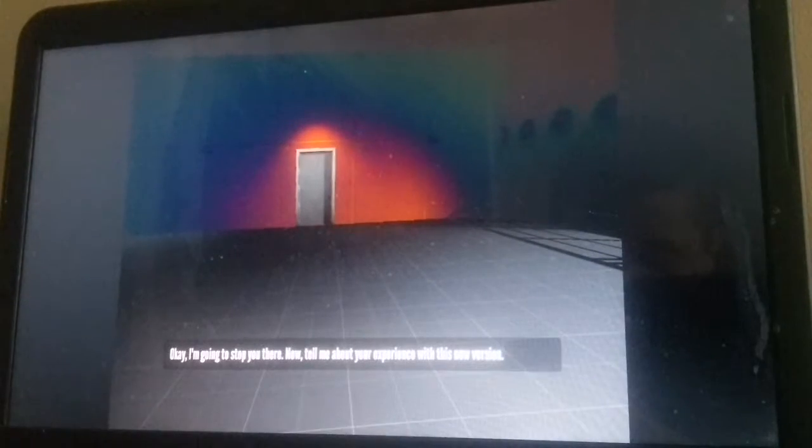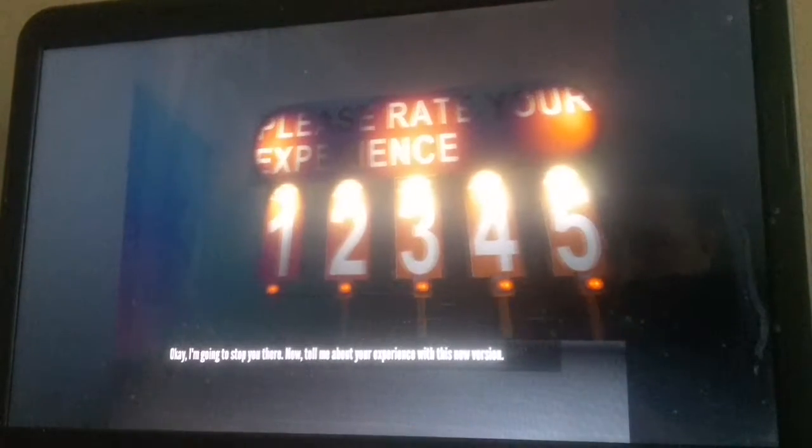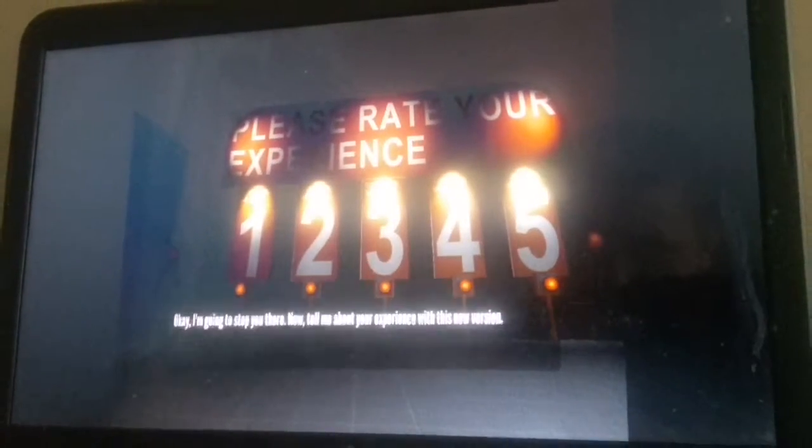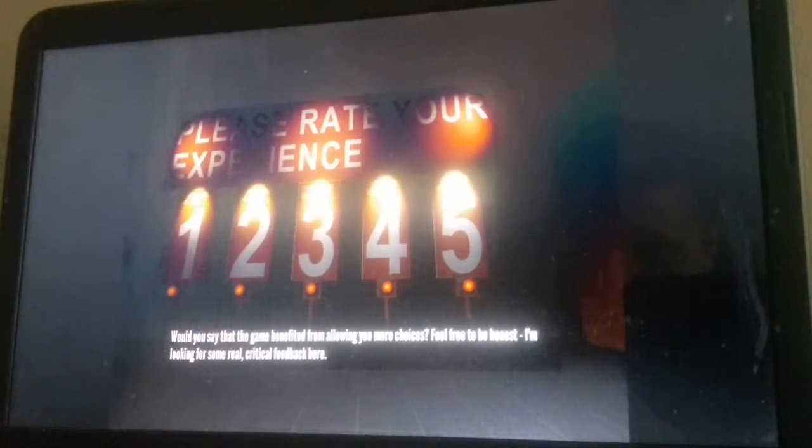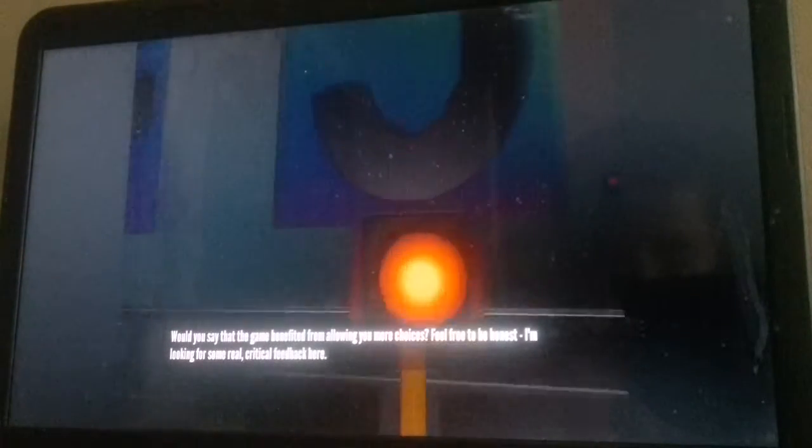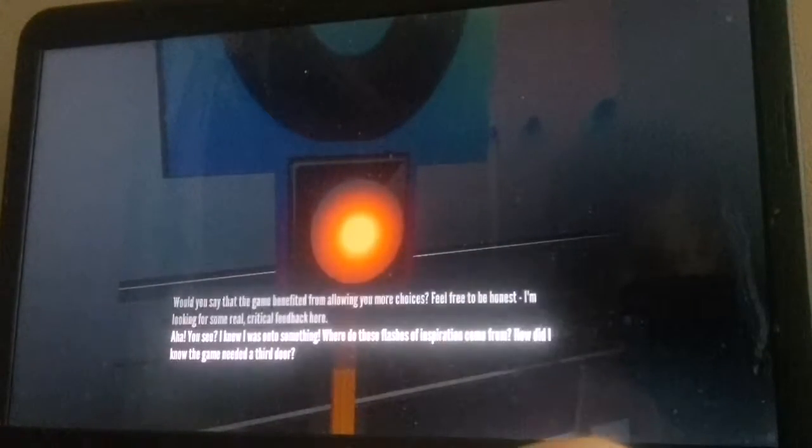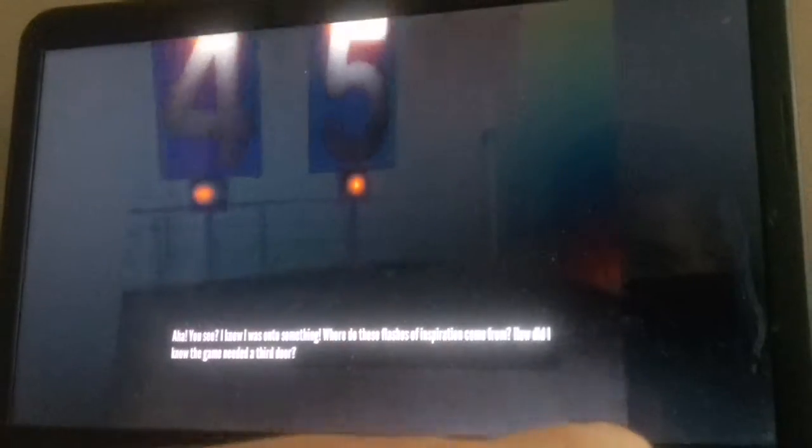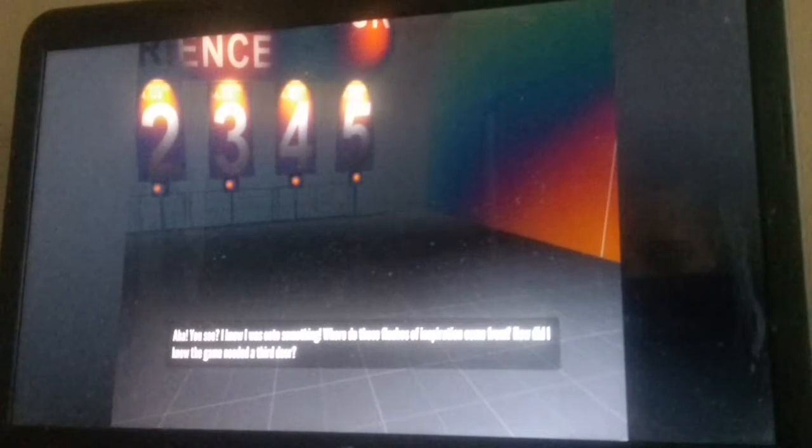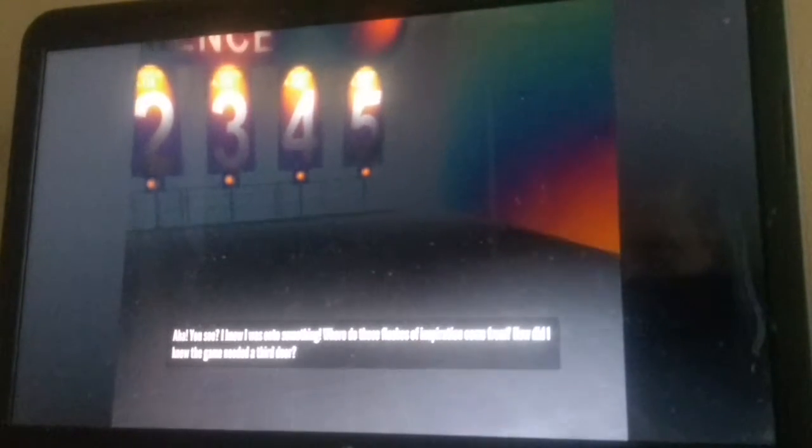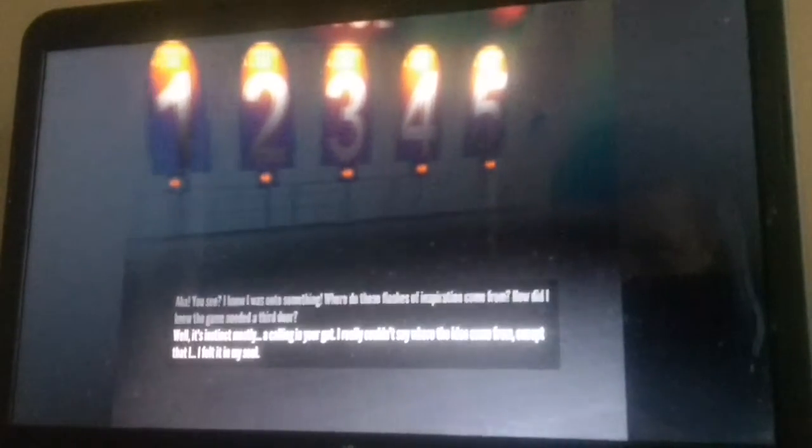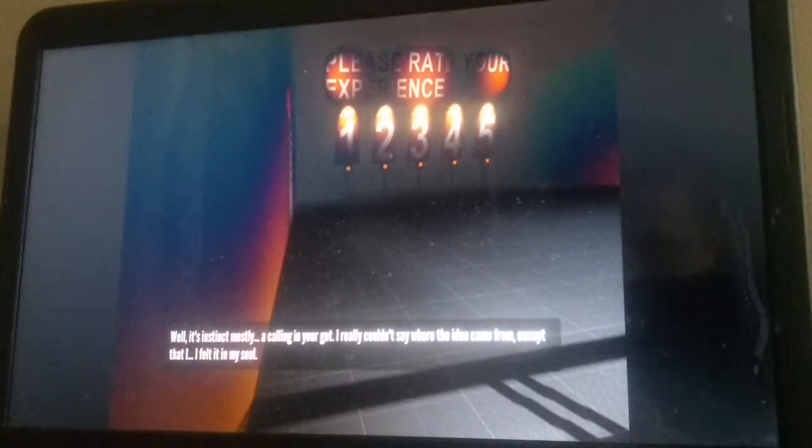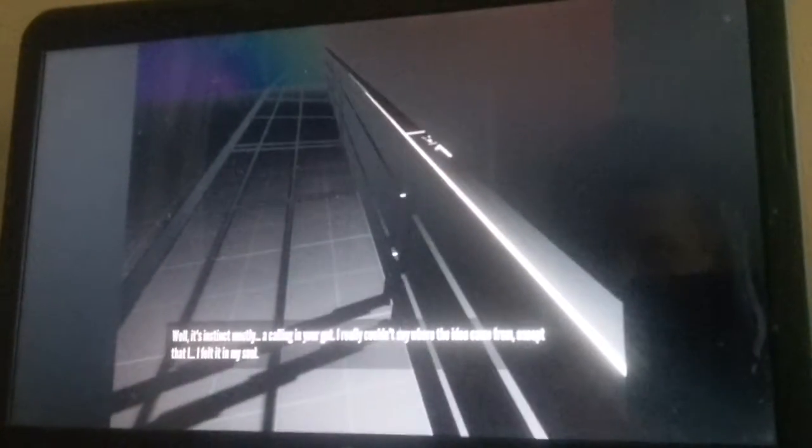I'm there to stop you there. Now, tell me about your experience with this version. Would you say that the game benefited from allowing you more choices? Feel free to be honest. I'm looking for some real critical feedback here. Aha! You see, I knew I was onto something. Where do these flashes of inspiration come from? How did I know the game needed a third door? Well, it's instinctive mostly. A ball in your gut. I really couldn't say where the idea came from except that I felt it in my soul. I know I have feelings in my soul for somebody.